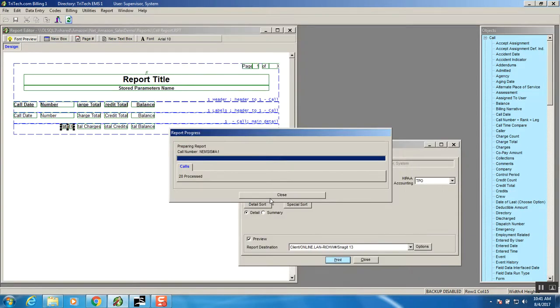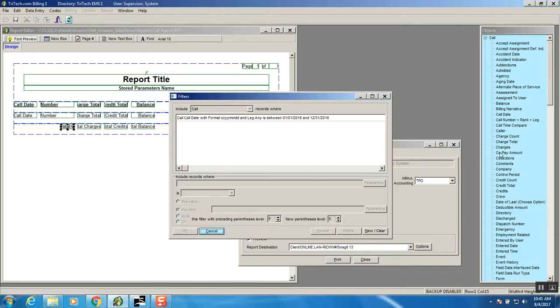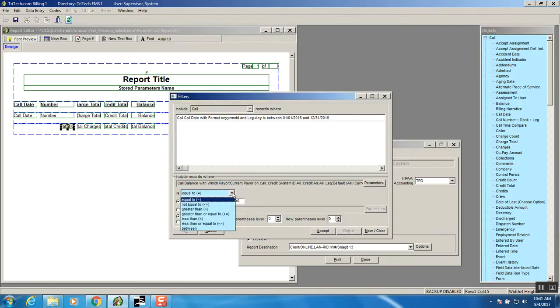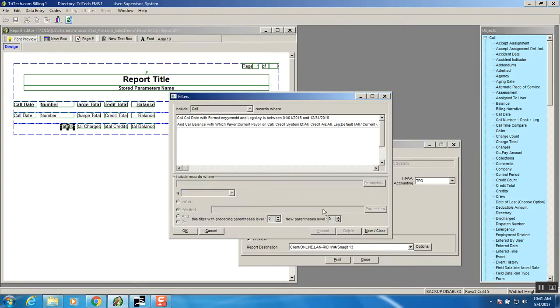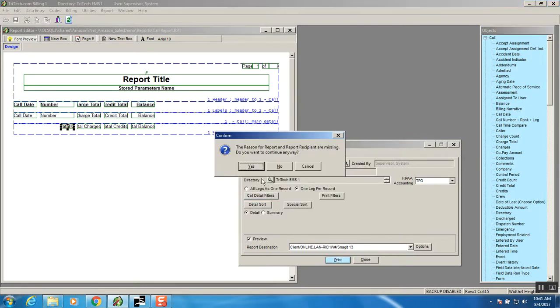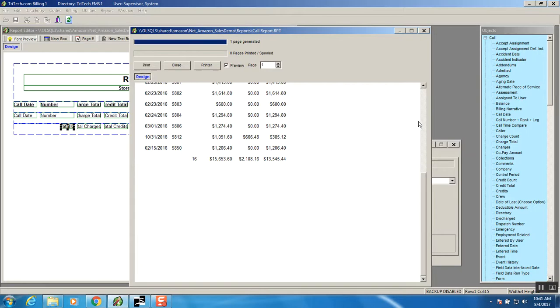Go back to the call detail filters and what I'm going to do is I'm going to grab the balance object drop it in here and I'm going to parameters are fine they usually default to what I wanted to do. And what I'm going to say here is I want it to be greater than zero and I'll accept that. So now I have two different operators up here telling me what I want the report to do. So click OK and we'll print again.